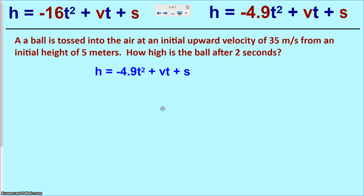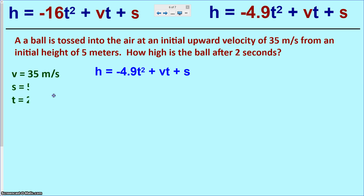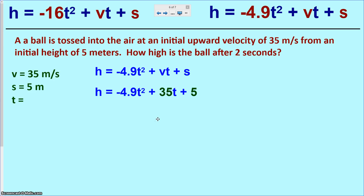Starting with the general metric formula, we need to plug in the initial velocity and initial height. The problem says initial upward velocity of 35 meters per second and initial height of 5 meters. So V equals 35 and S equals 5. We substitute those in directly — change V to 35 and S to 5 — and now h depends on t as an input-output function.